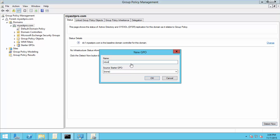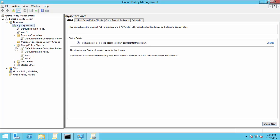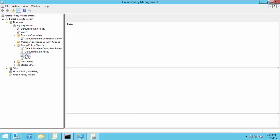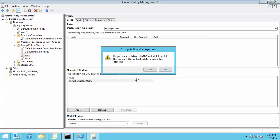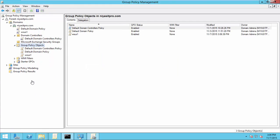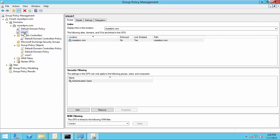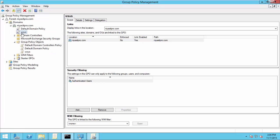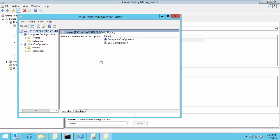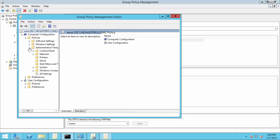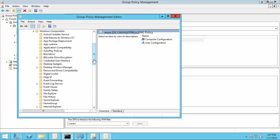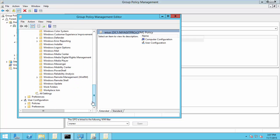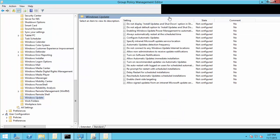Here I named my new GPO WSUS1. I think I have existing one so I delete and I will rename the new one to WSUS. Now edit, go to Administrative Template, then choose Windows Update.